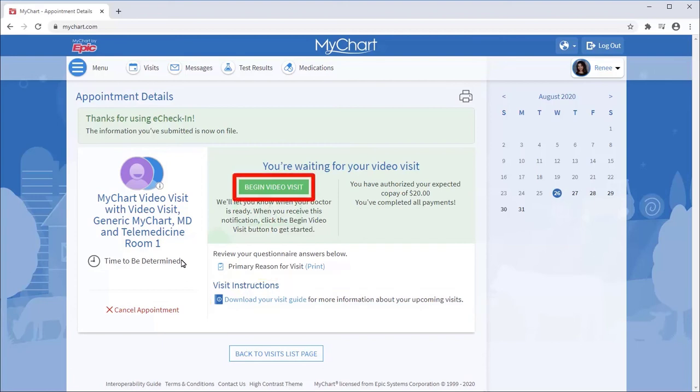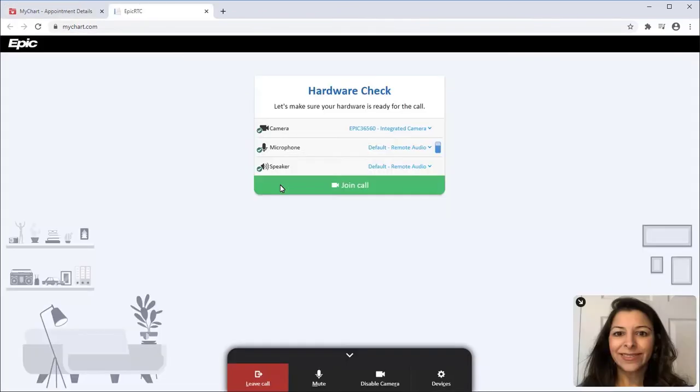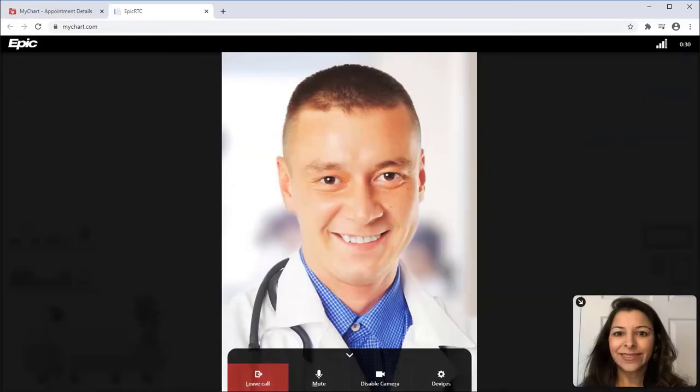When notified, open the appointment and click Begin Video Visit. Once you are both connected, the provider will guide you through the visit just like they would in person. Thanks for watching.